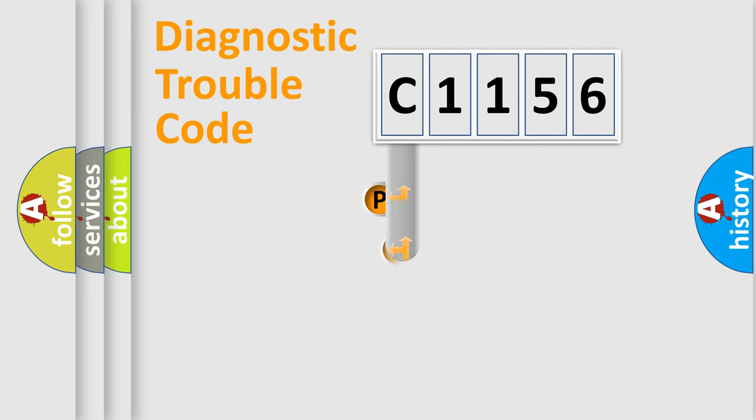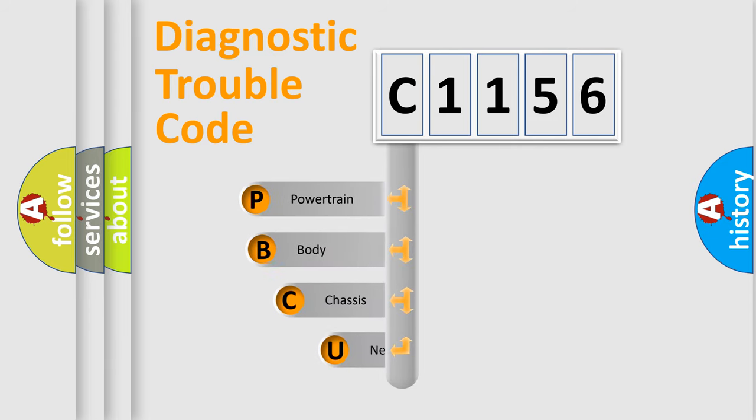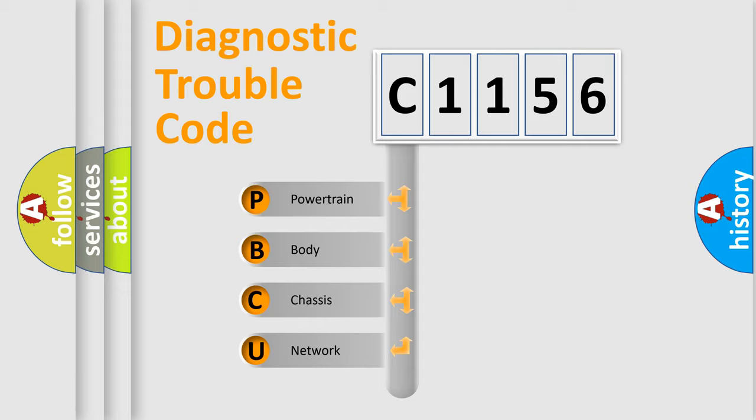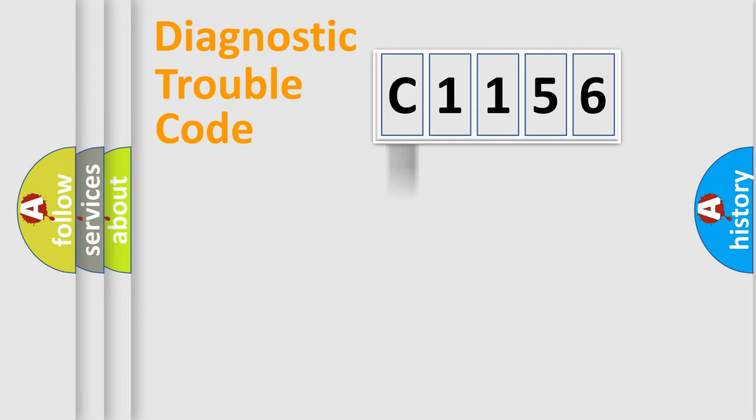First, let's look at the history of diagnostic fault code composition according to the OBD2 protocol, which is unified for all automakers since 2000. We divide the electric system of automobile into four basic units: Powertrain, Body, Chassis, and Network.